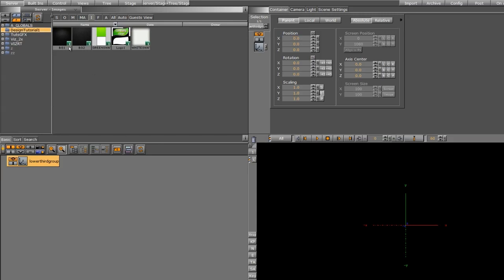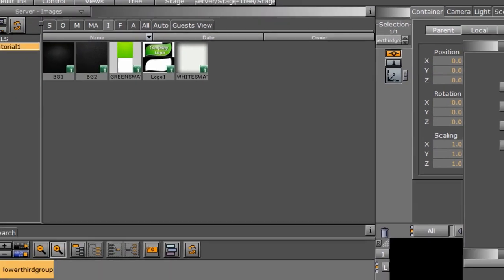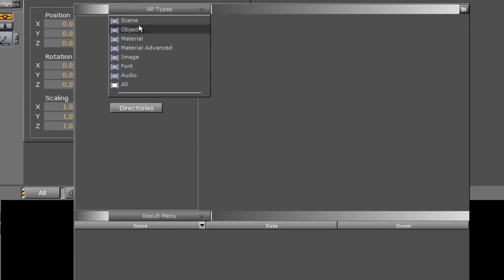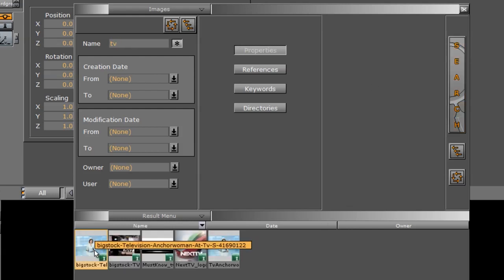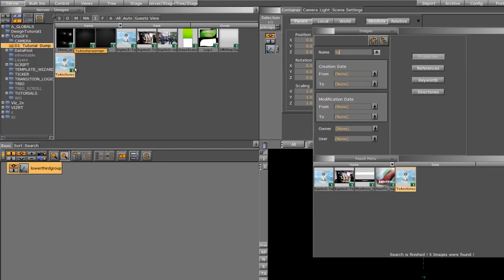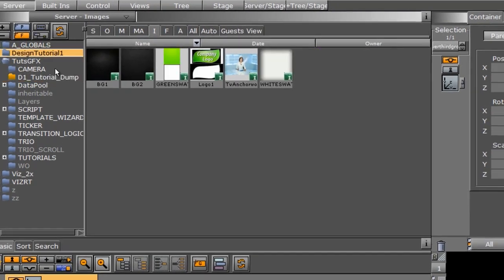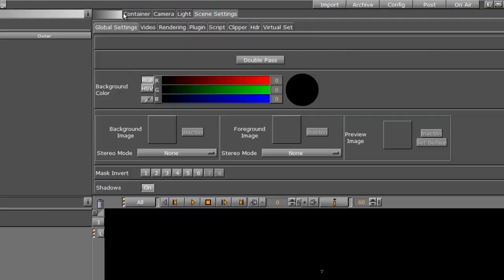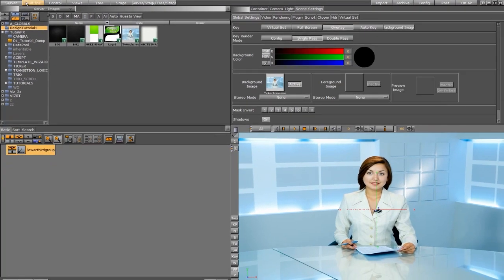Instead of designing over white, I'm going to use an image for the background. I'll use the search button here to search for an image — I'll go to all types, images, properties, and look for something that begins with 'TV'. Here I have an anchor woman, so I'll double-click on that and slide it into my working folder. Then I'll go into my scene settings and drag this picture of the anchor woman into the background image, so we can really see what we're doing when building our scene. From here, I'm ready to start building.